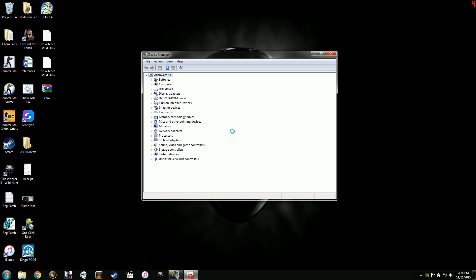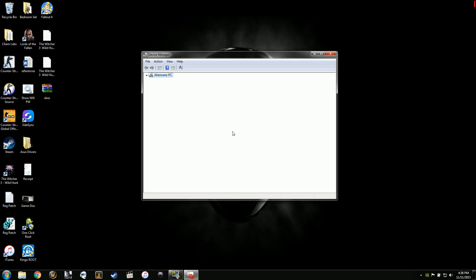So I messed around with it and I found a solution. Now when I go to connect my device with the USB cable, it'll pop up in Device Manager as a controller.